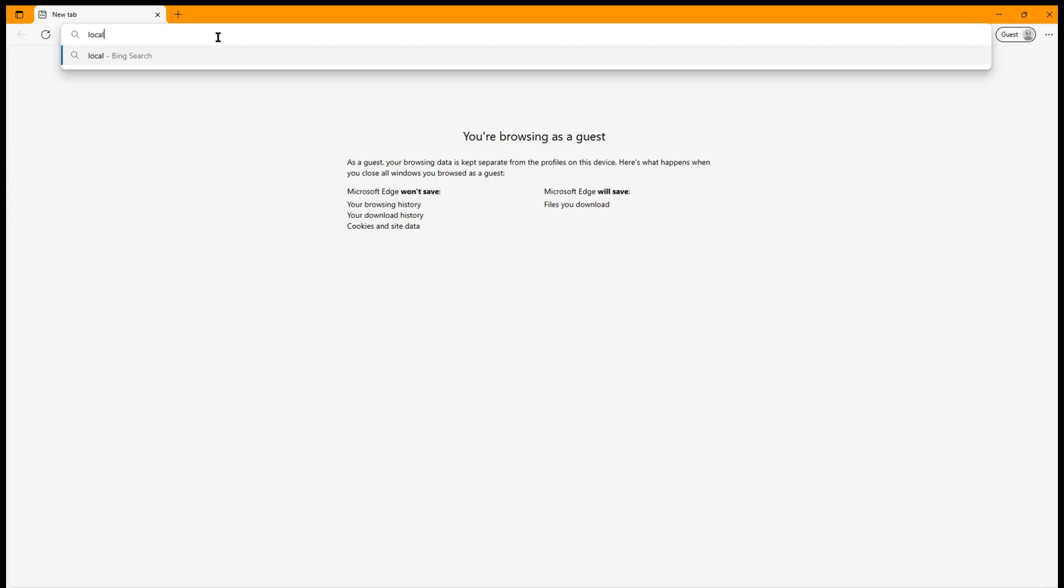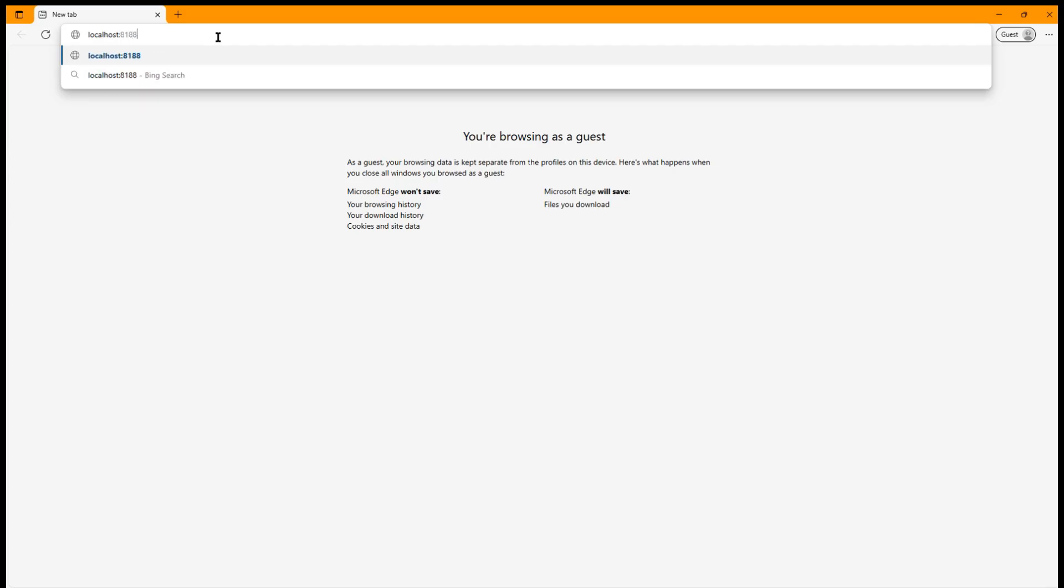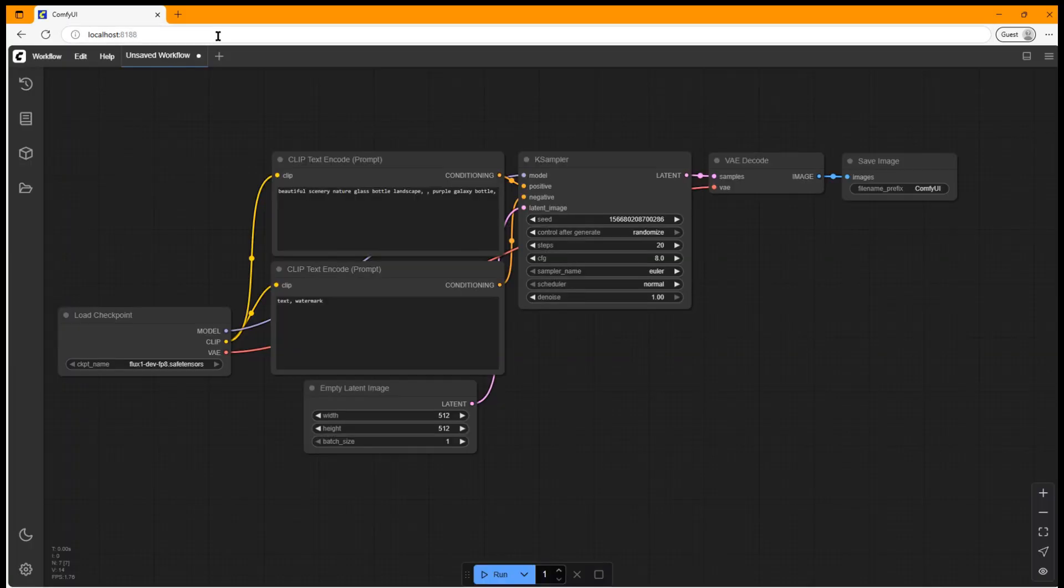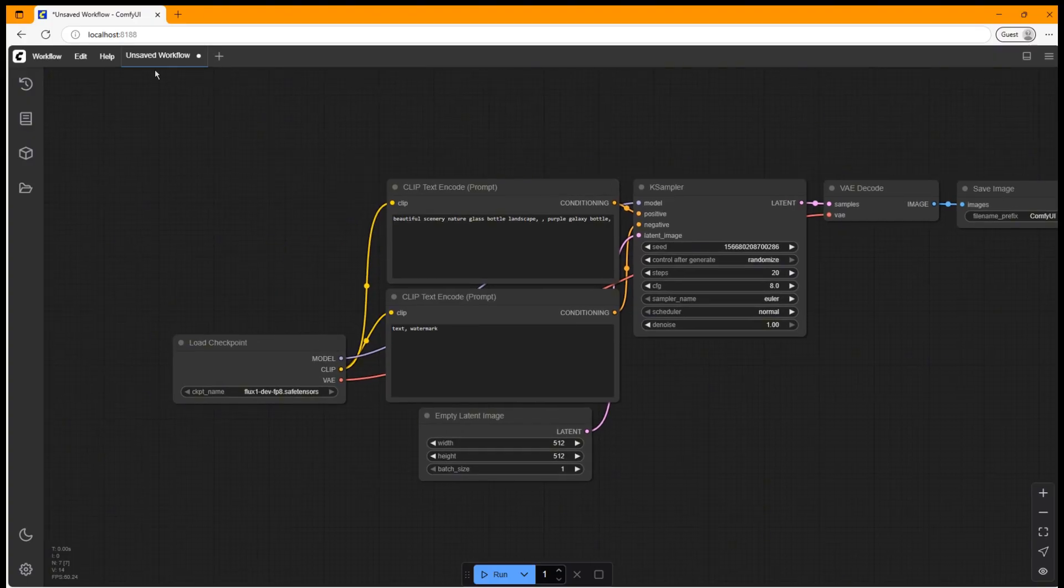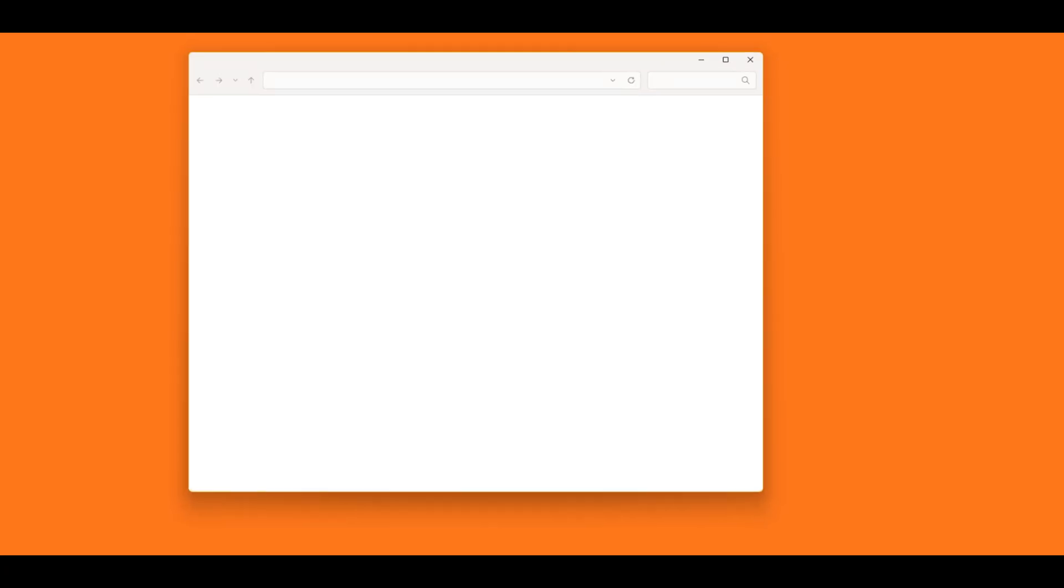Theoretically, you can access this server on any device that can run a browser. You just need to enable the Windows Firewall to accept incoming HTTPS requests through the port 8188.